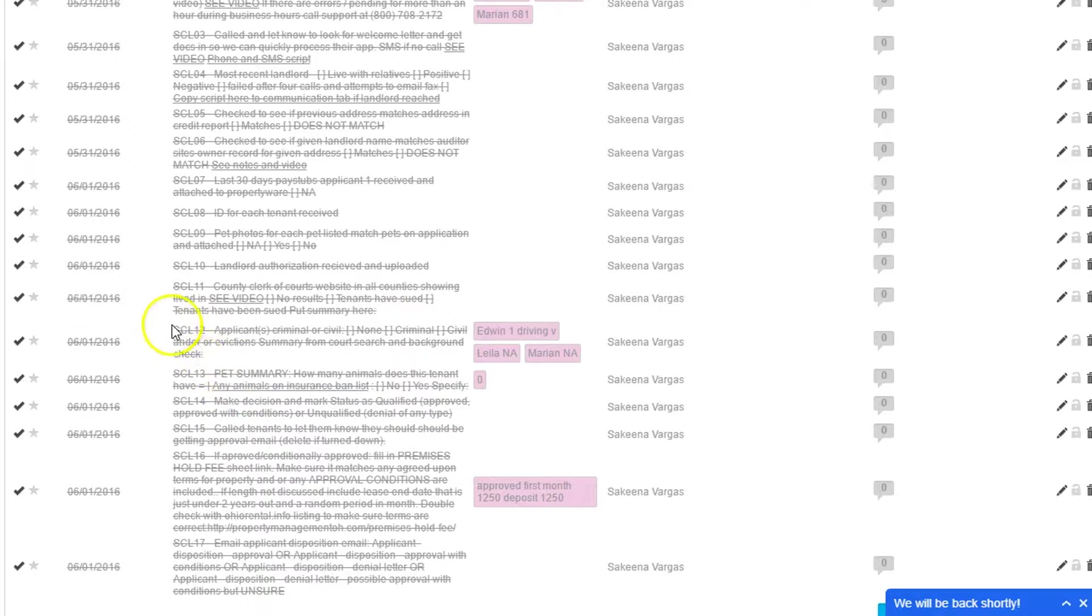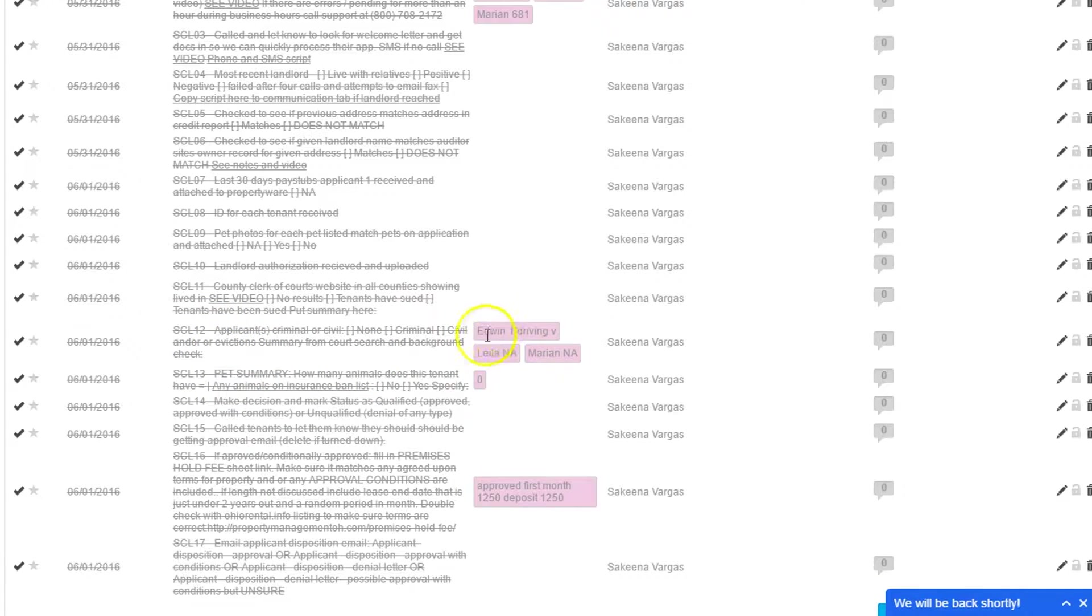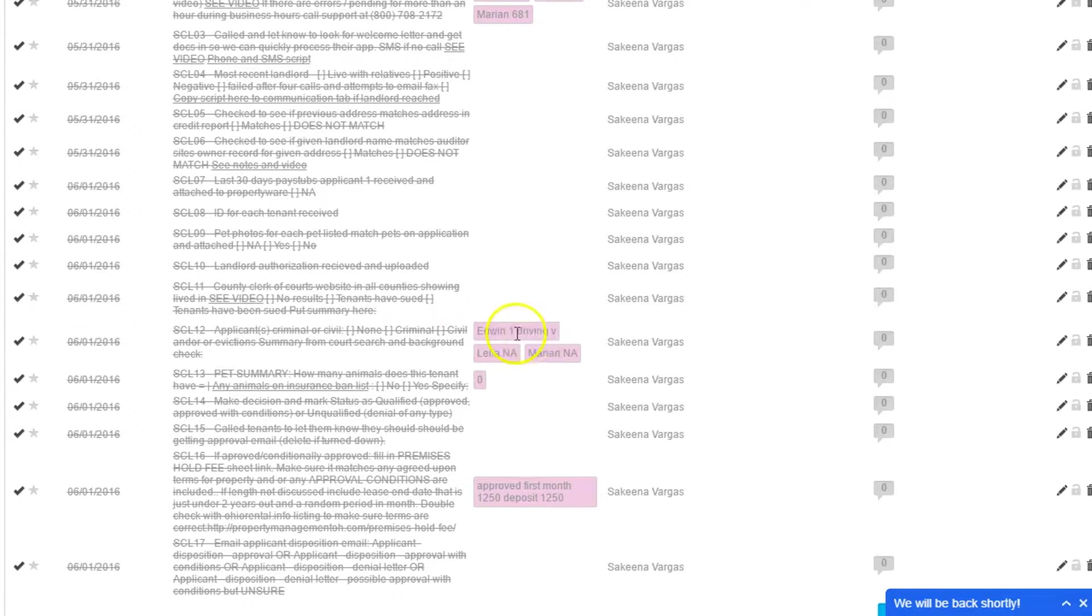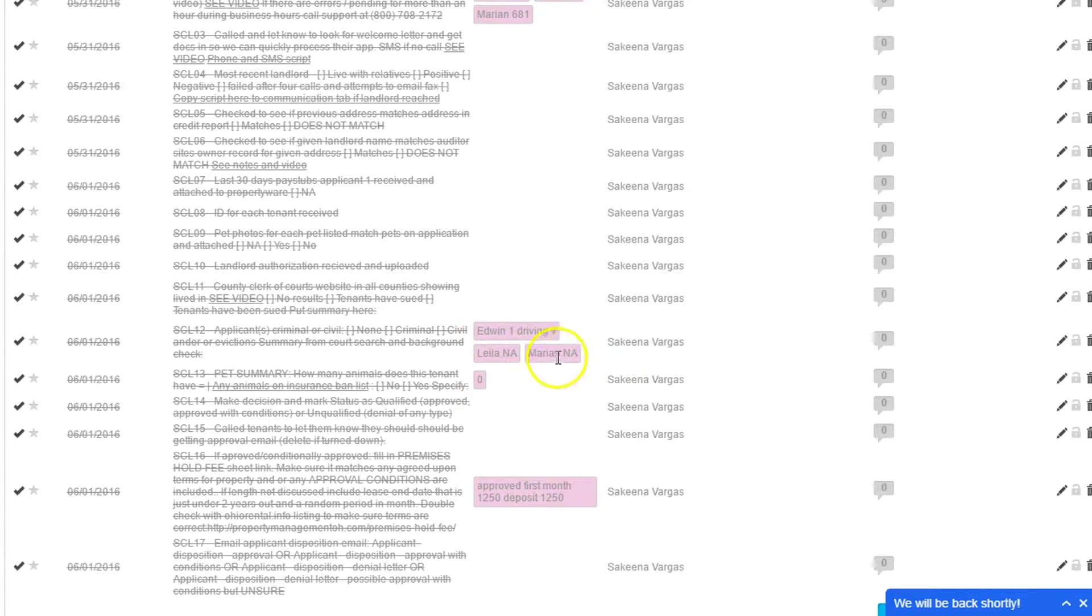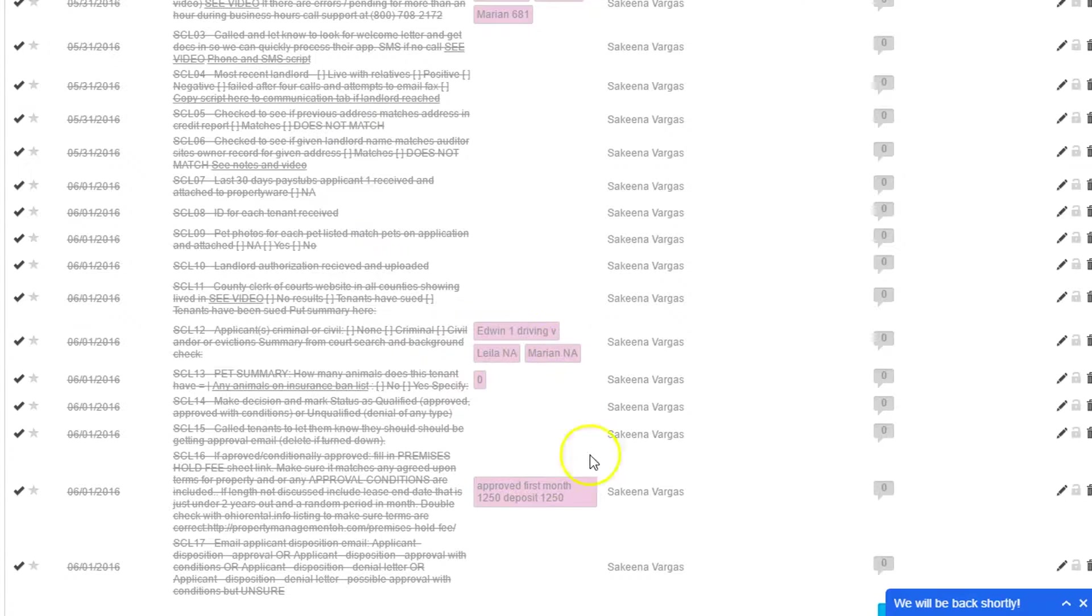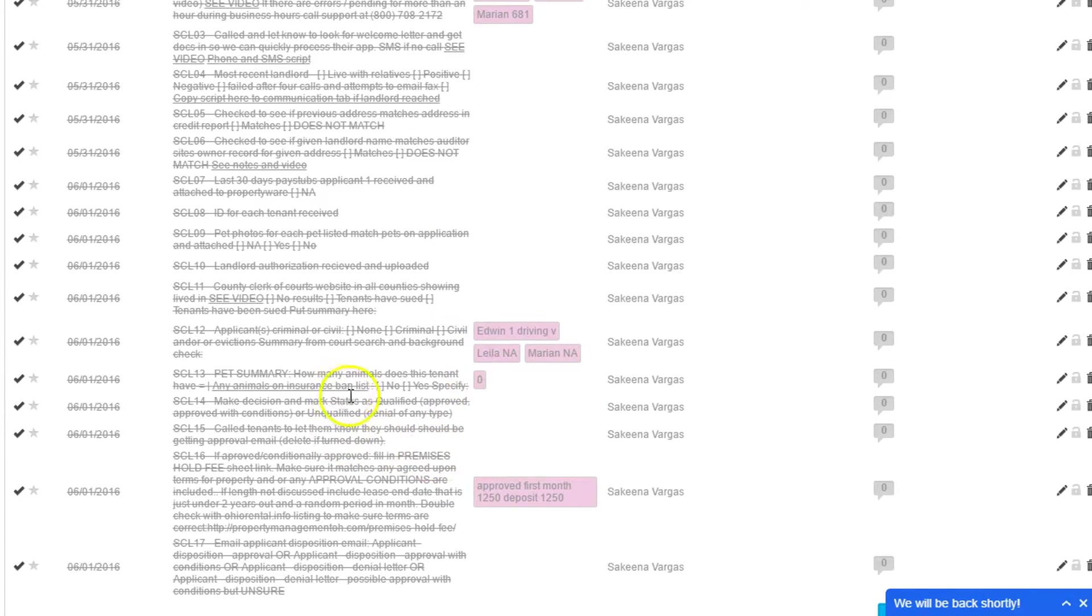Anyways, we note if there's any issues. This person, for instance, had some driving issues. Normally, we don't count that against them if they had speeding tickets and things like that. There's three applicants, and we make little notes next to each of these tasks just to summarize things for us so we can better make a decision.